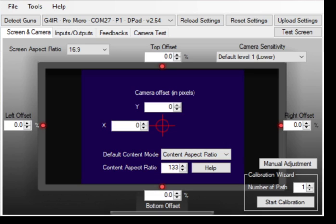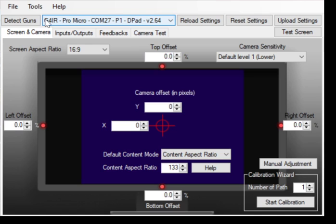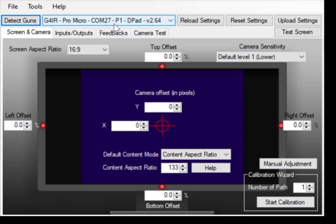Hey guys, welcome back to RPEG Electronics. Today, real quick, just gonna show you how the Gun4IR GUI works. So when you get your Gun4IR, first thing you're gonna do is plug in your USB. Then you're gonna hit detect guns, and then you should see this number pop up or player 2 if you have the second one.